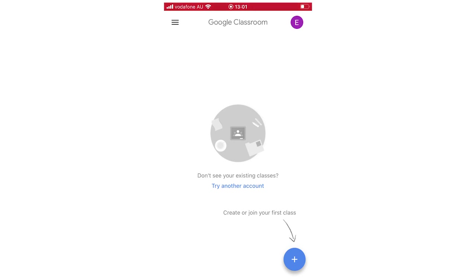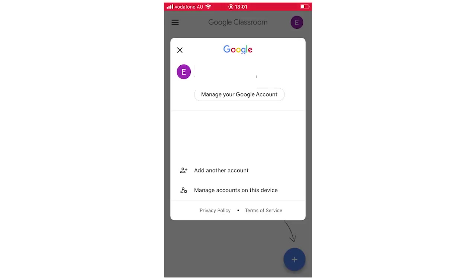So first of all you're going to go to the Google Classroom homepage here, you'll see it on the app. Then you're going to want to click on the top right hand corner, you'll see potentially your profile picture, it'll just be a colored circle with a letter and you want to click on there.